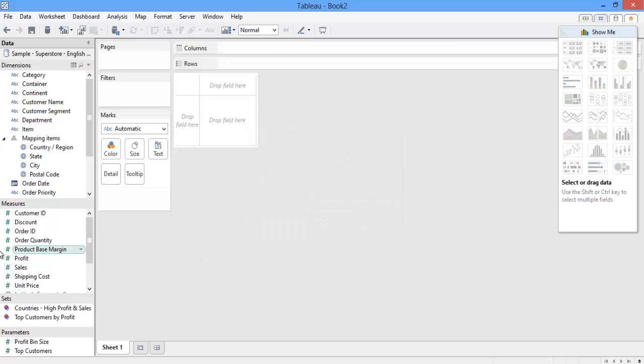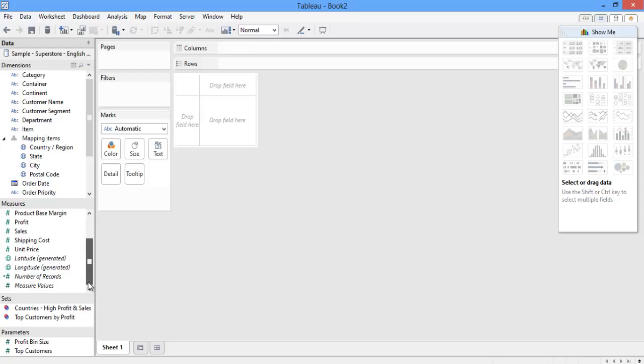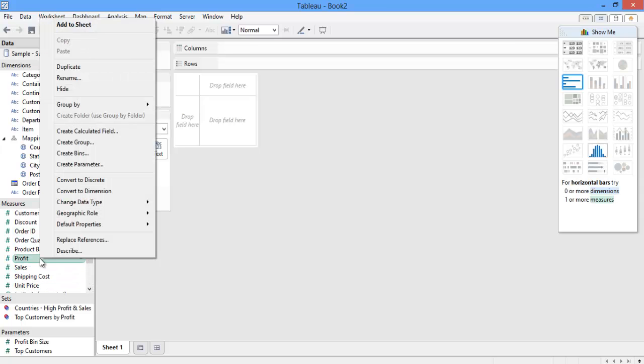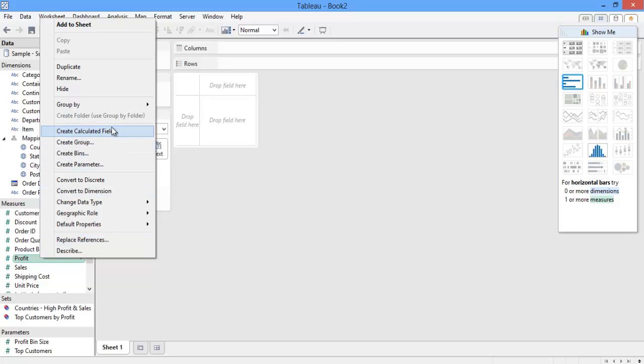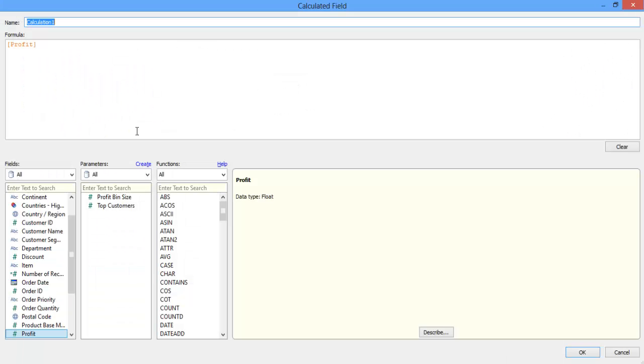I'm now ready to interact with R. Once Tableau desktop is connected to rserve, it can invoke the R engine through calculated fields. I will create a calculated field now to show you how this works. I'm going to name it expected profit.